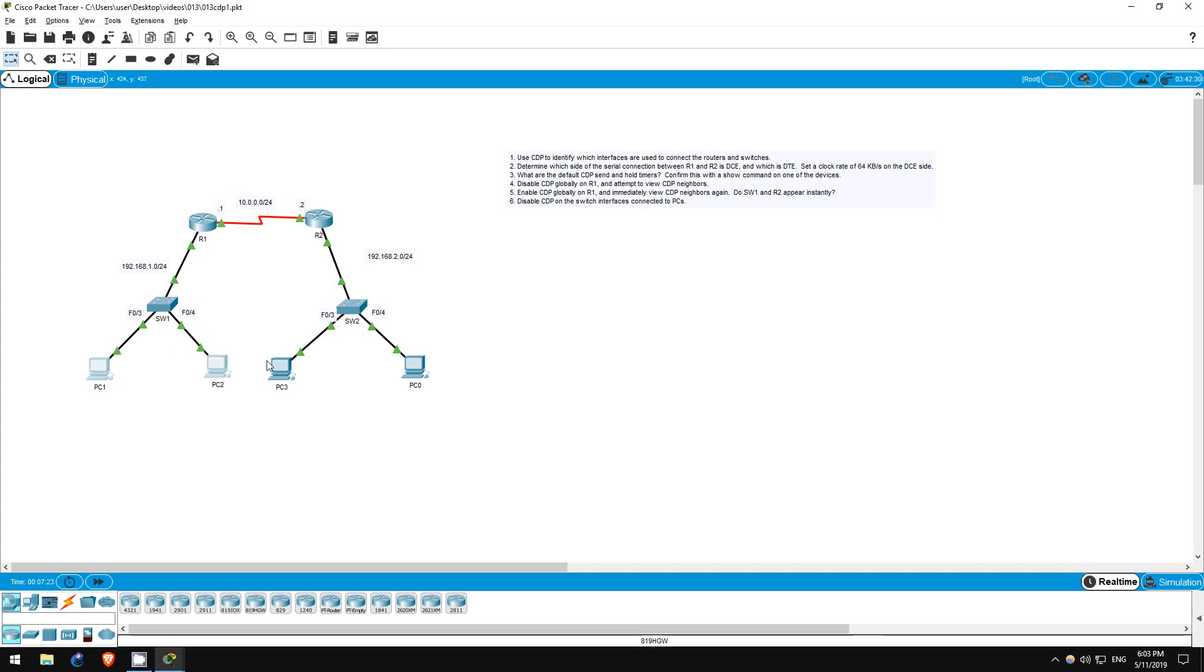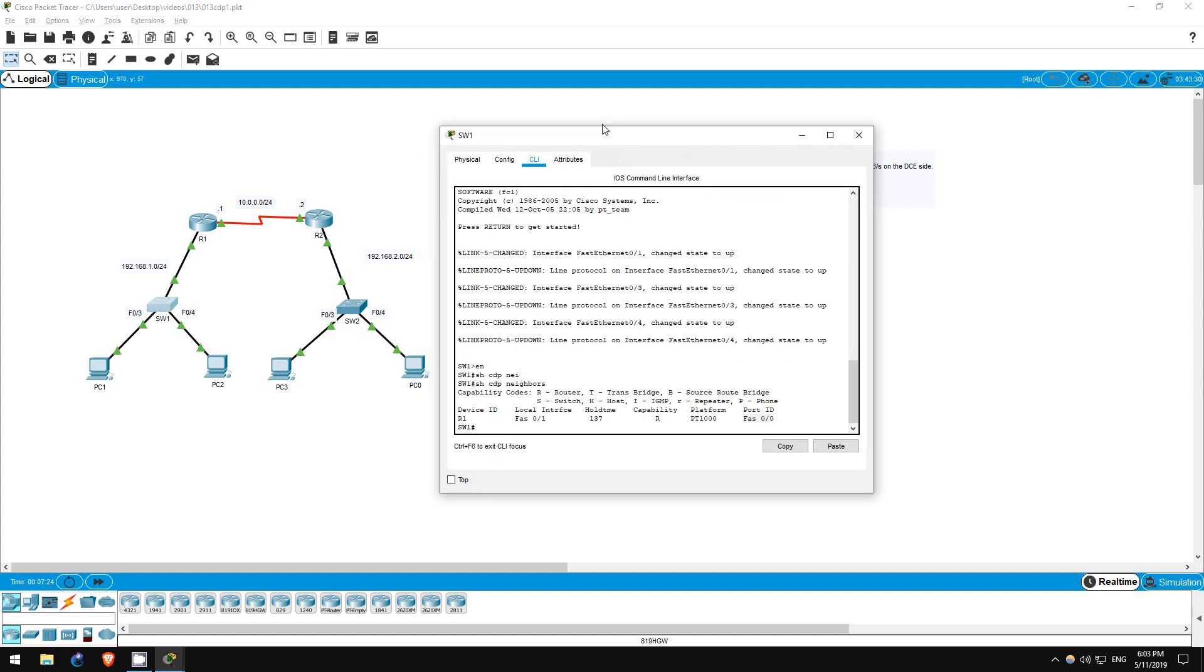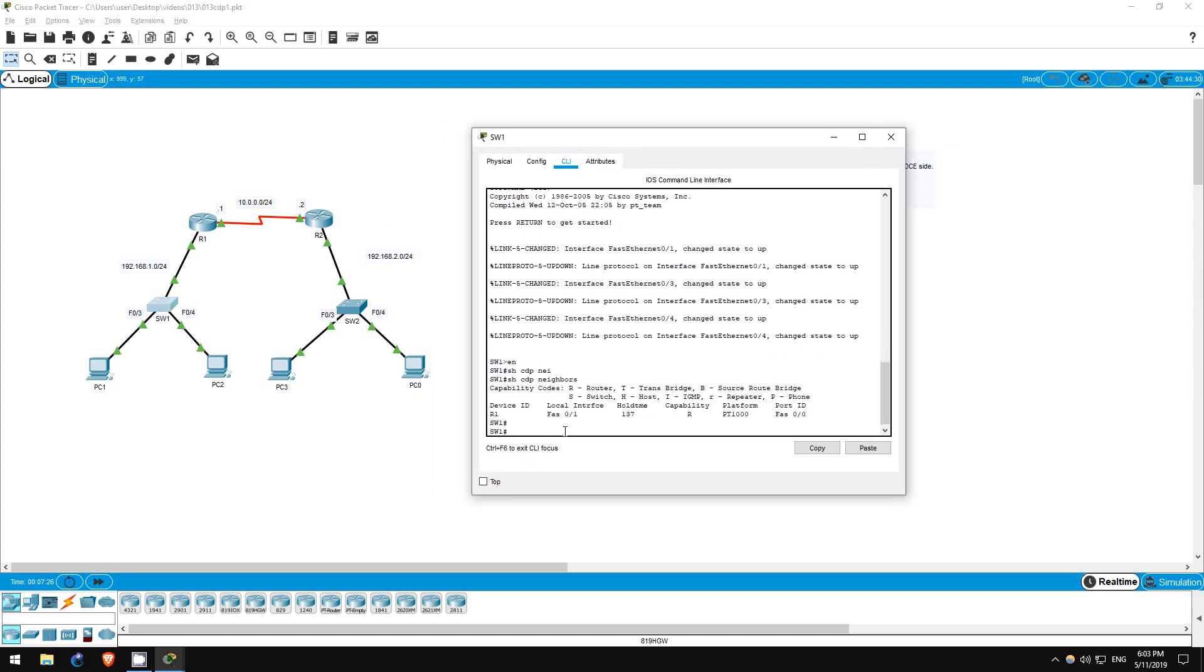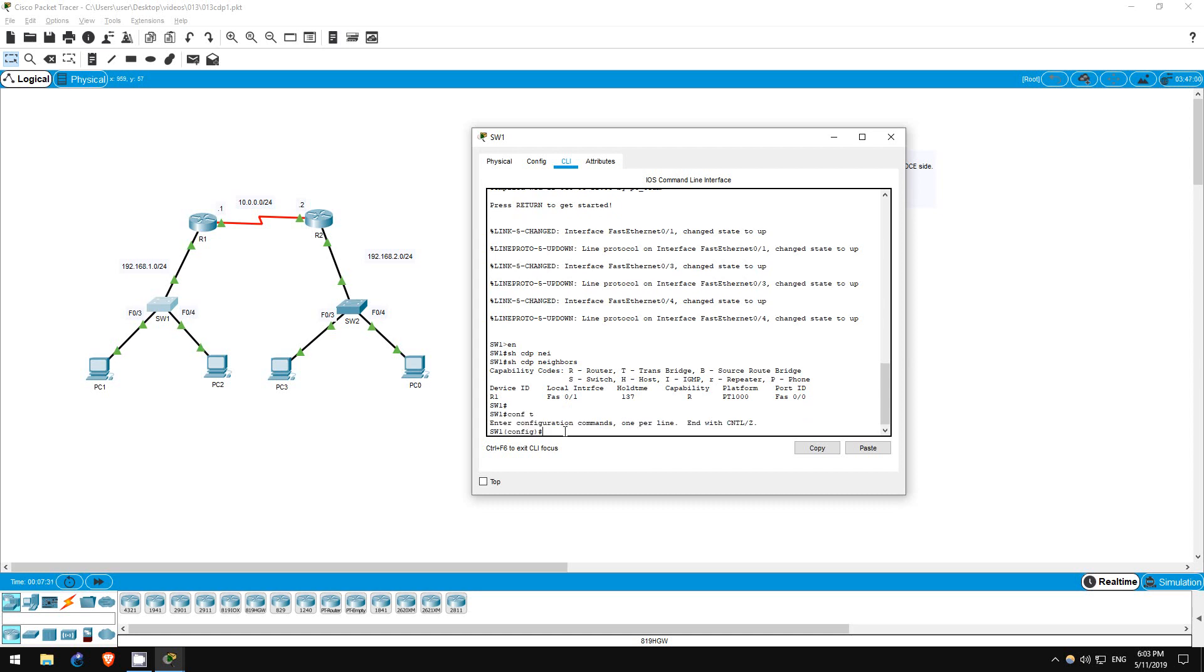Two PCs are connected to each switch. So let's go on switch1 first. Conf T. Now, we don't want to disable CDP globally, so we won't use no CDP run. We want to only disable it on FastEthernet 03 and 04.